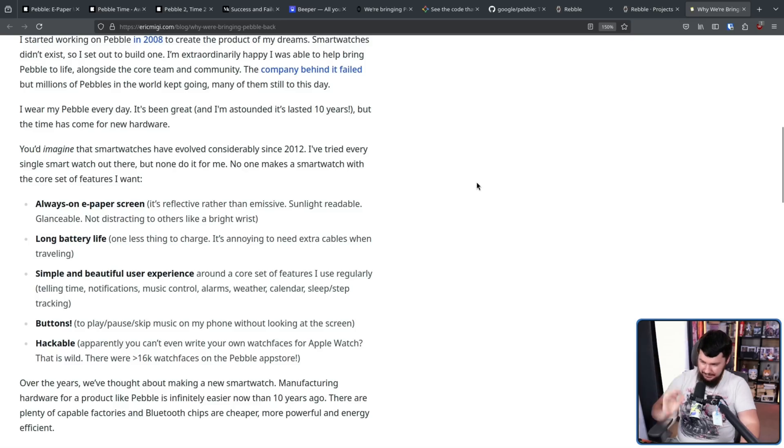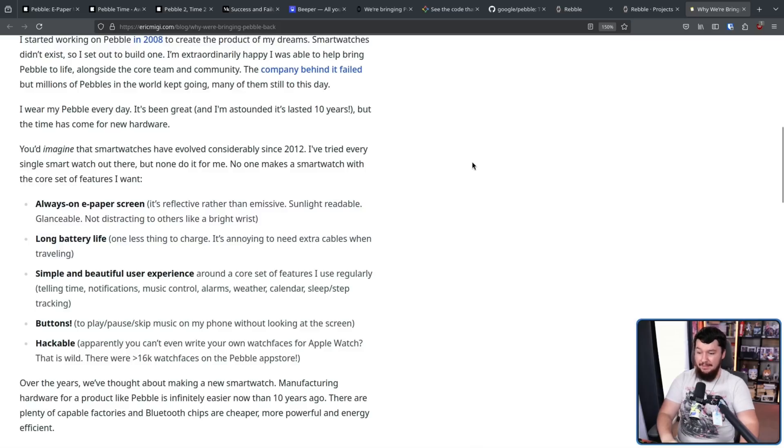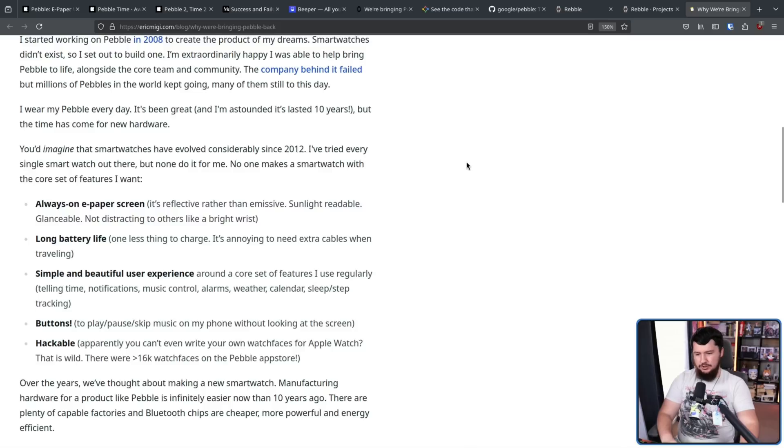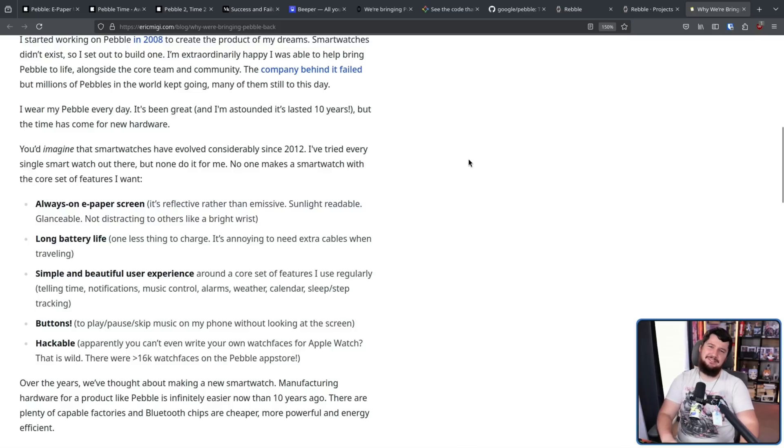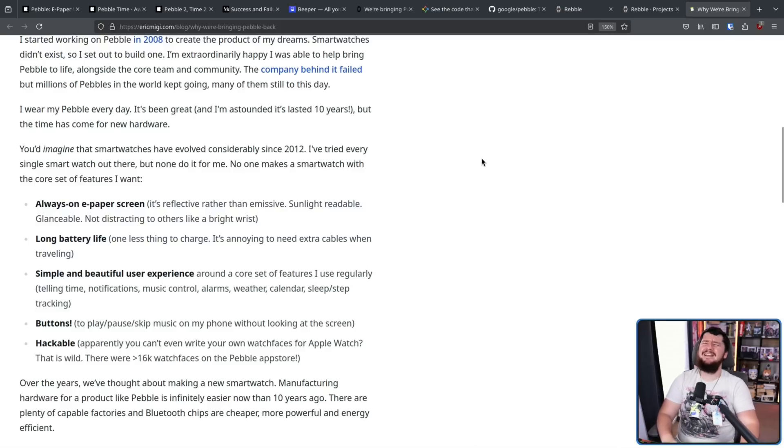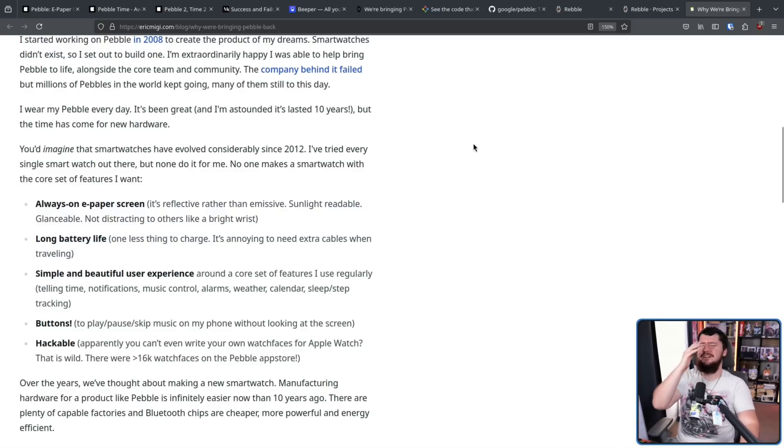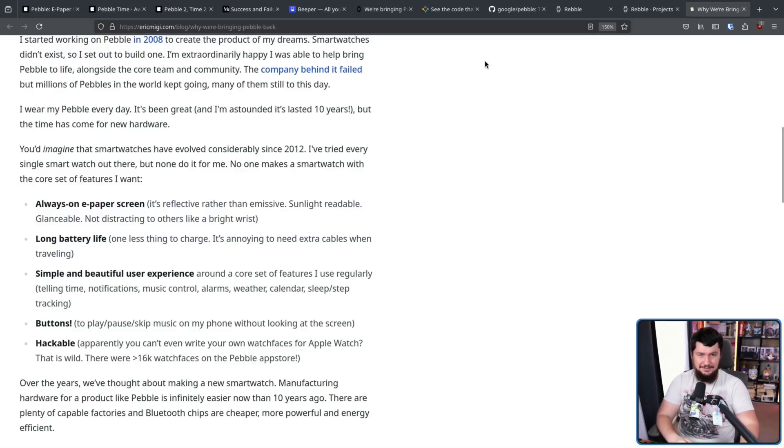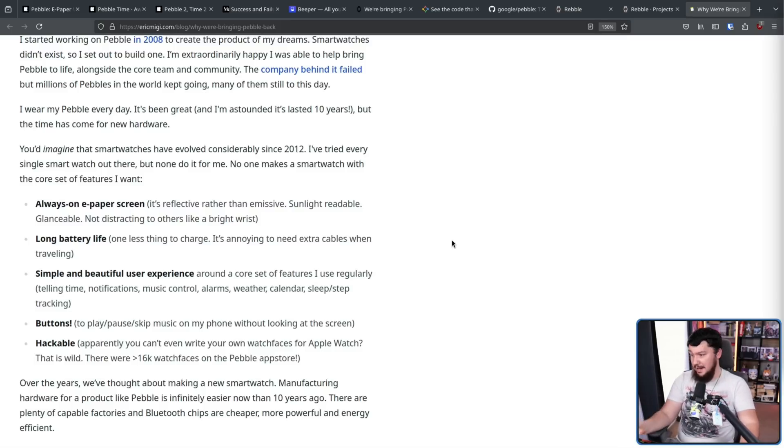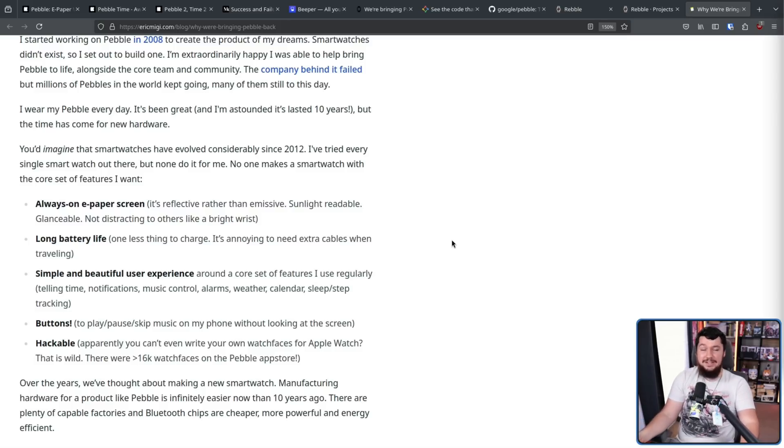Buttons to play, pause, skip music on my phone without looking at the screen. There are a lot of cases where gesture controls just don't make sense. And I don't want to talk to my watch. I know you can do smart assist and stuff. I don't want to talk to my watch. Just give me a button. But also make sure those buttons are used sensibly because you can have buttons and then have some weird esoteric way of interacting with the device.